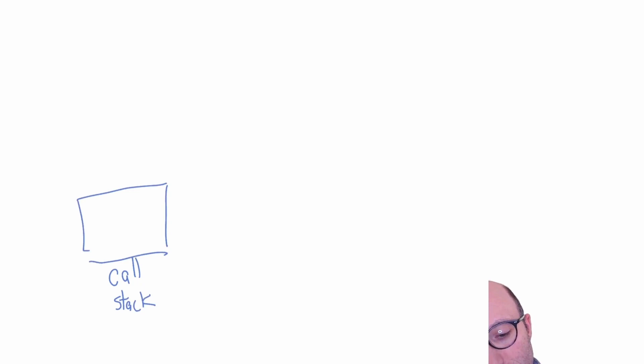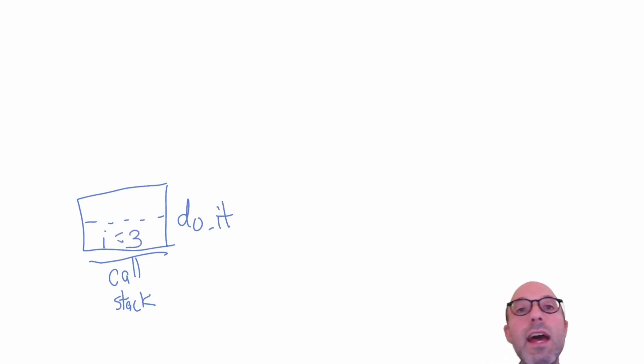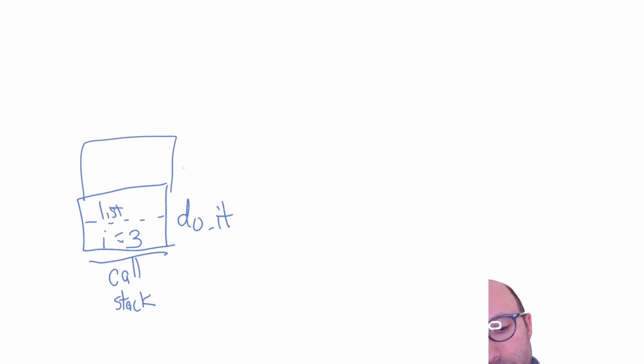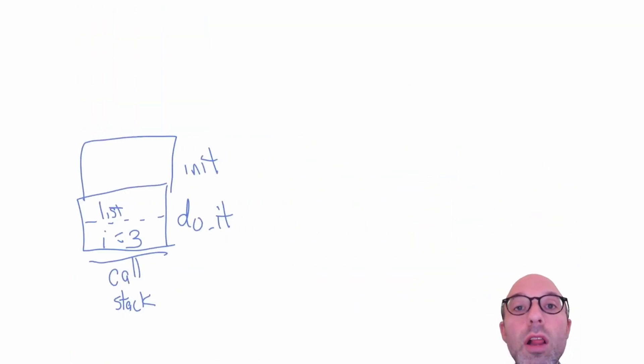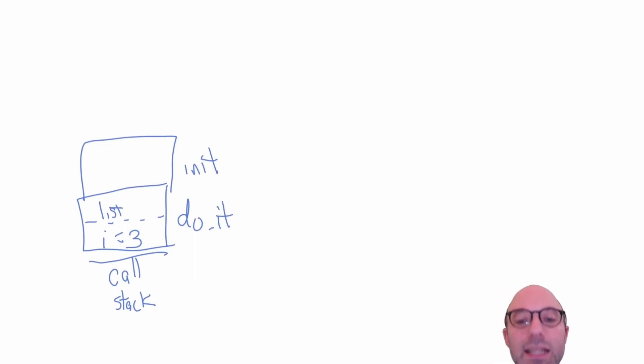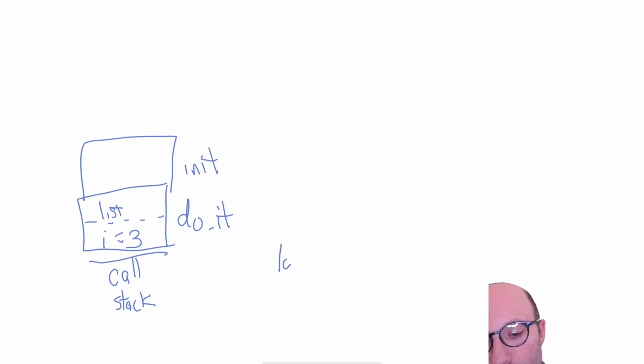Now I'm going to move on. That was what happens in a normal OCaml program where we have to do mark and sweep and garbage collection. Instead, let's clear the slate and see what happens with locals. Once again we have our call stack over here - unchanged. We're going to have do_it again, with i equals three, then we're going to try to initialize list. We have this room for list and we're going to call our init function.